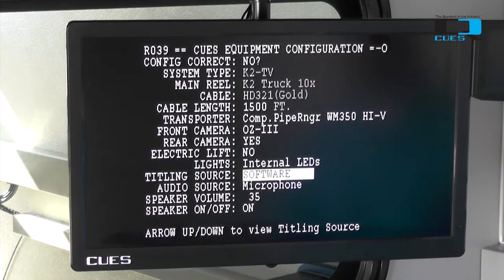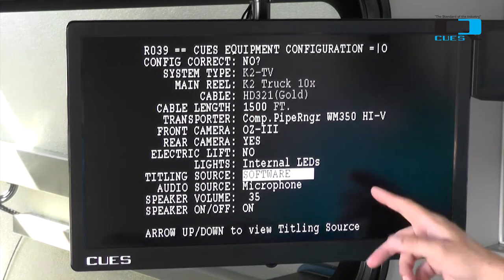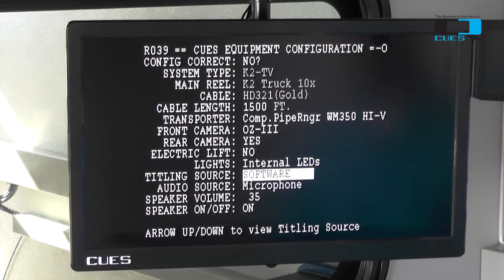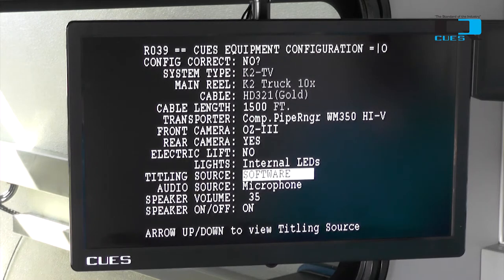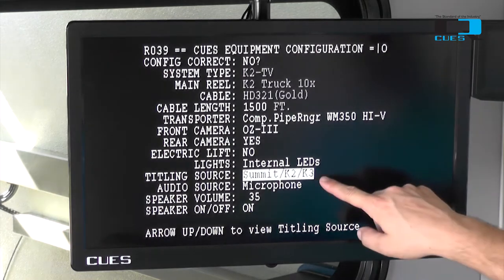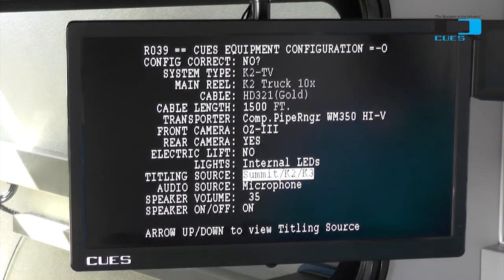The next option is titling source. Titling source is currently set to software, because we are using Q's software. If you do not use Q's software, you're going to want to select the Summit K2 or K3 as your titling source.